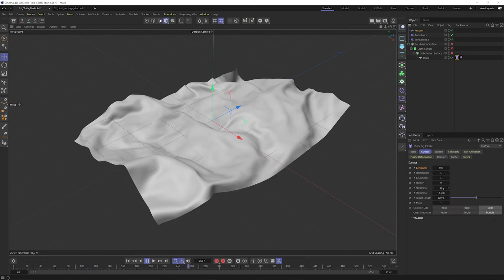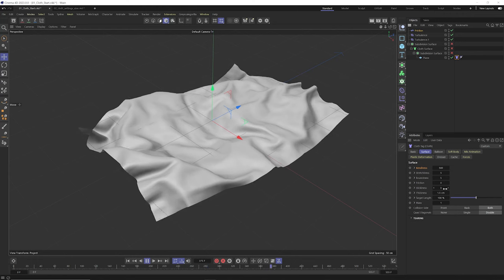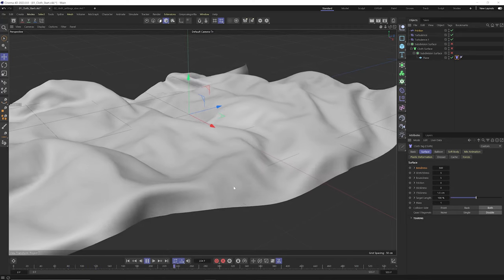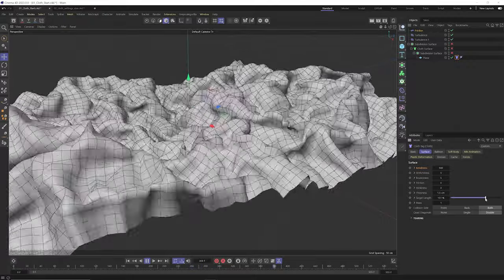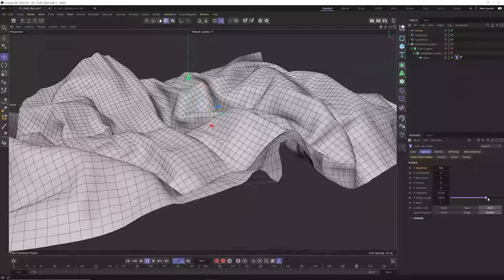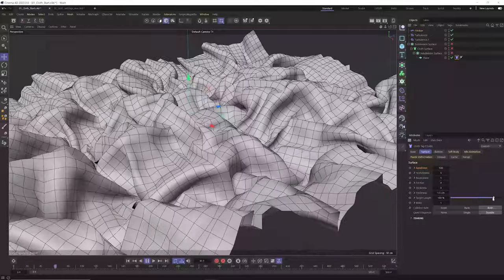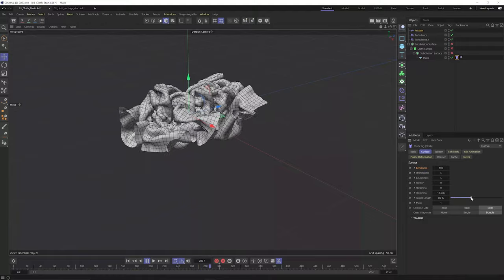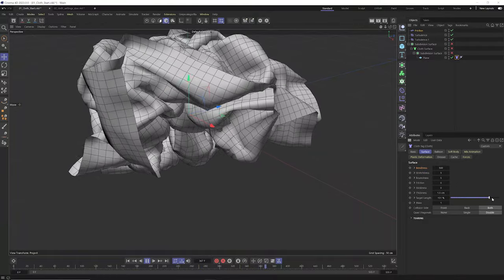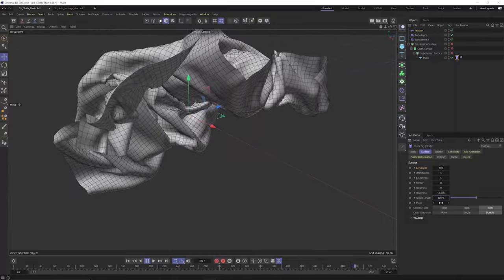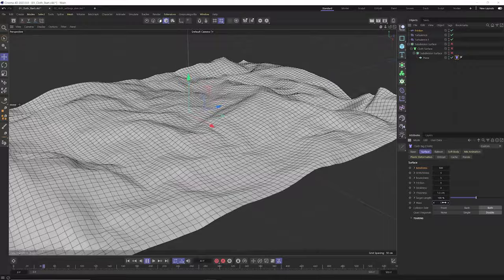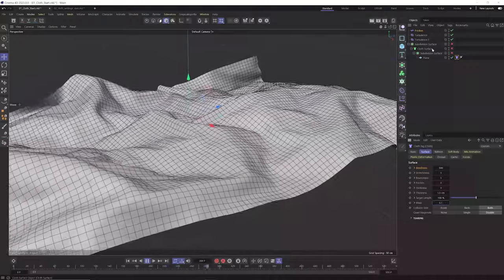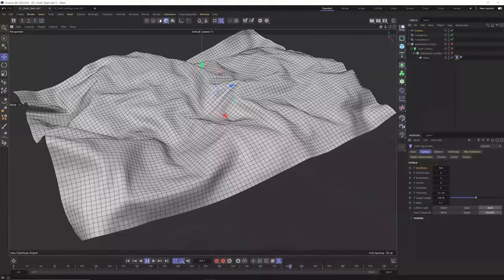Stickiness controls how much the cloth sticks to other dynamic objects. Thickness creates a force-field barrier around edges and polygons to prevent intersection. Target length is really interesting — it allows cloth polygons and points to grow beyond their initial state. Bring it below 100 to shrink, or grow it out; keyframing this gives a cool growing cloth effect. Mass controls overall weight — lighter mass, like paper, gets blown harder by particle forces like friction and turbulence.